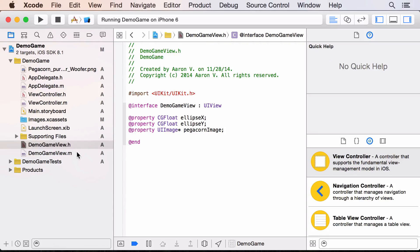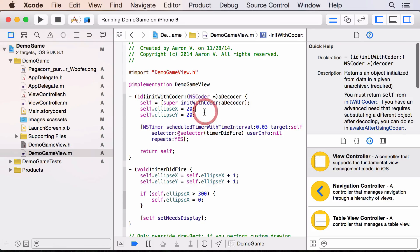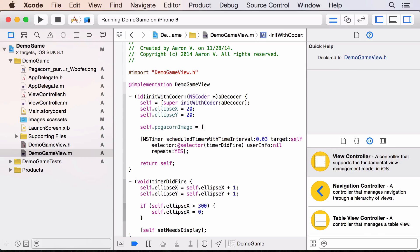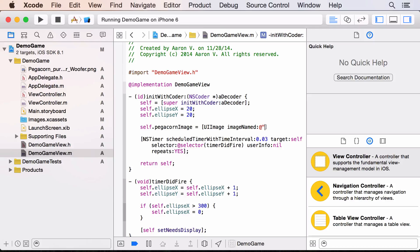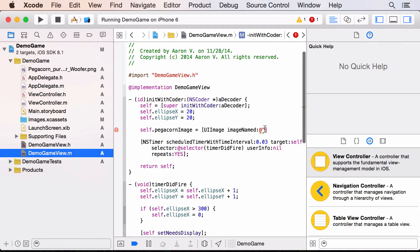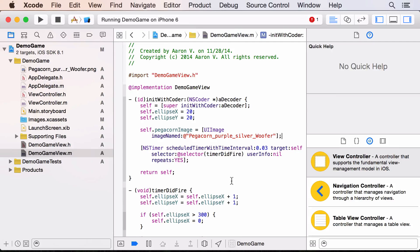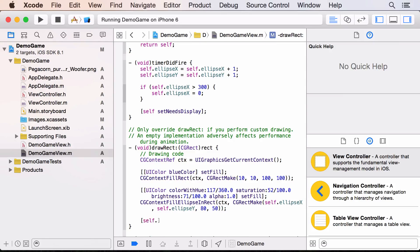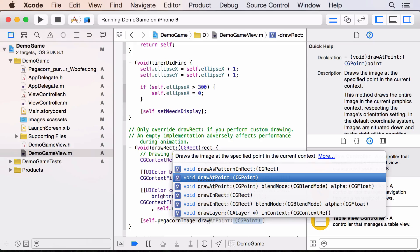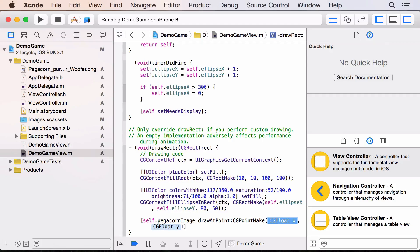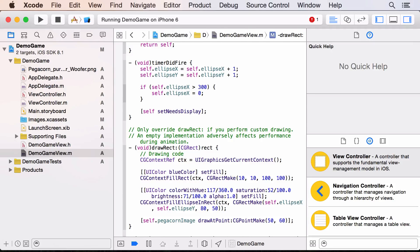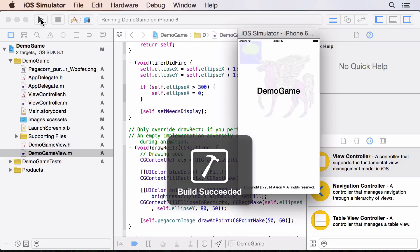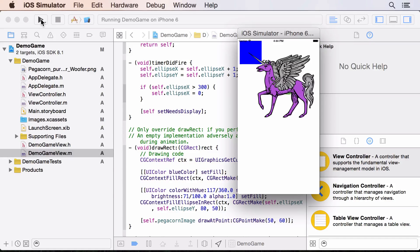Back in DemoGameView.m in the init method, load it with: `pegacornImage = [UIImage imageNamed:@"filename"];` using the exact filename. Then in `drawRect`, draw it with: `[self.pegacornImage drawAtPoint:CGPointMake(x, y)];`. Those are the basics of making an iOS app with graphics and animation. Try it out, see what you can make, and find me on Twitter or at buildsomethingawesome.org if you have questions. Thanks for watching and have fun!